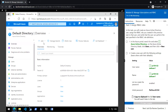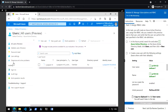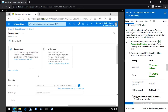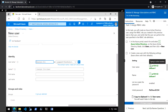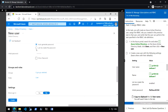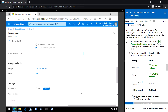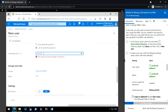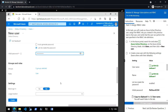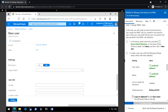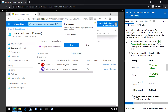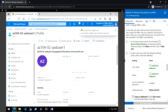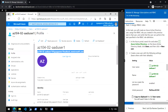Go to Active Directory, navigate to users, click new user, and enter the username and name. Create the password, then click on create. Open the user and copy the full name including the domain — we will need this in the next section.